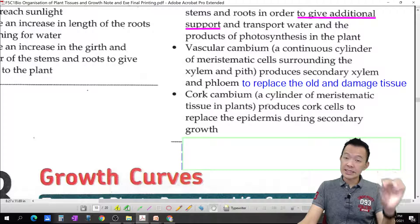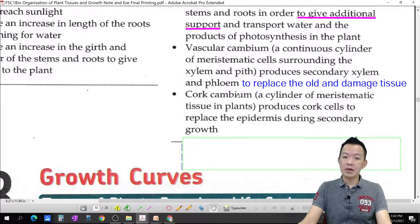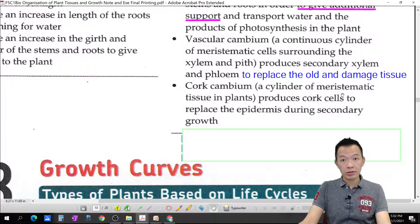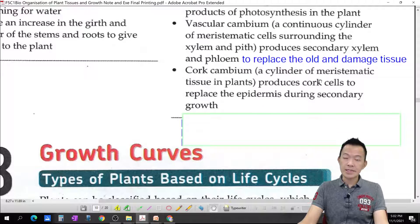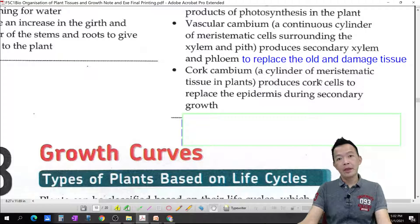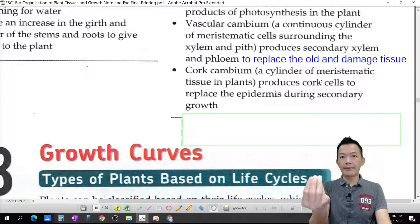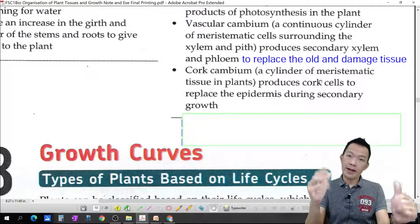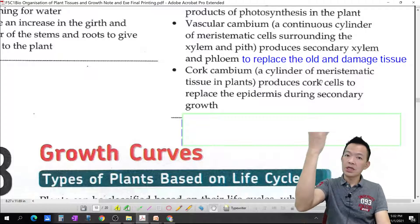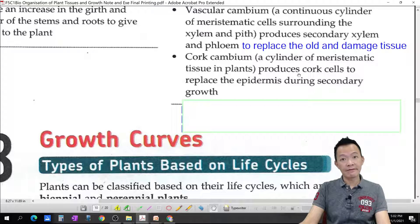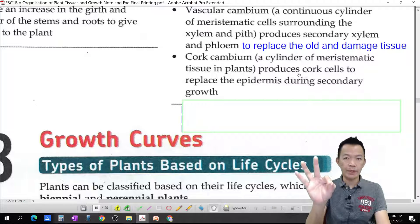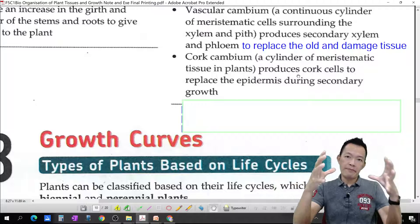At the same time, after secondary growth, the cork cambium forms and produces a cork shell, causing the bark to become thicker. The cork shell replaces the epidermis during secondary growth. The function of the cork shell and bark is to protect the plant — specifically to prevent water from evaporating from the plant body.